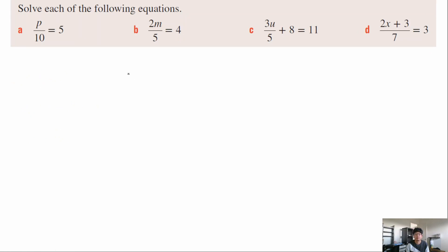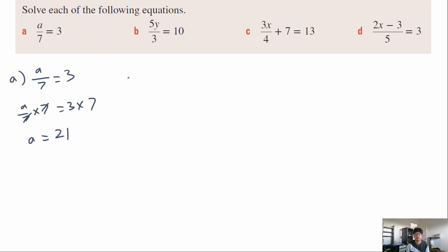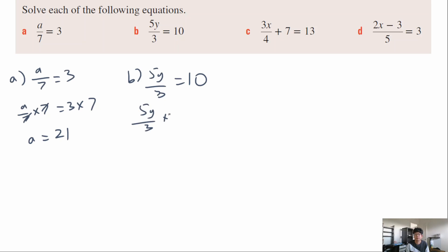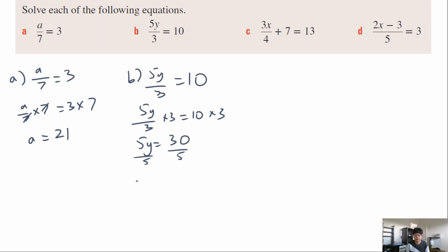Question b: 5y over 3 equals 10. We get rid of the 3 first since it's further from y — multiply both sides by 3. That gives 5y equals 30. Now divide both sides by 5, giving y equals 6.